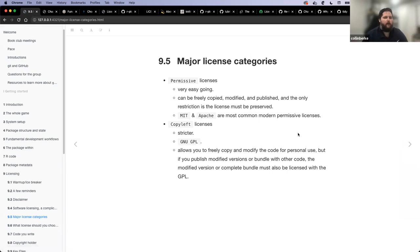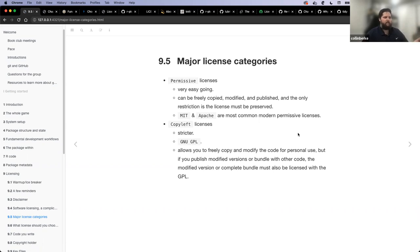How do we make heads and tails of this? The book suggests putting different licensing into two major buckets. The first bucket is permissive licensing — these are very easygoing; they can be freely copied, modified, and published. The only restriction is that the license must be preserved. Good examples of this would be the MIT license and the Apache license, which are the most common modern permissive licenses. The second major bucket is copyleft licenses, which are generally a bit stricter.